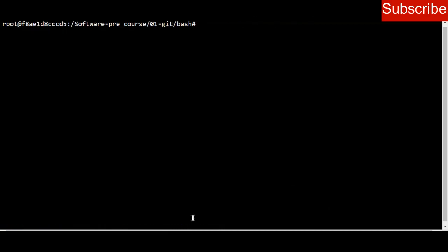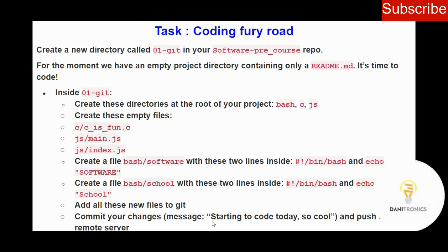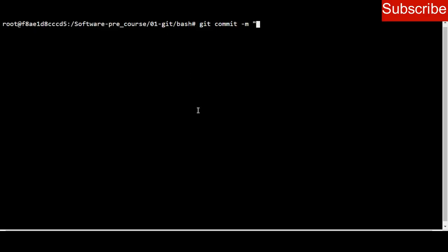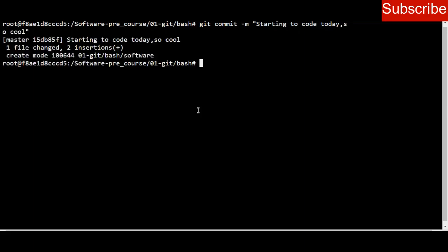Once I've configured git, I have to commit again so the commit is successful — the previous one was not successful because I hadn't configured git. The commit message is 'starting to code today, so cool.' Commit was successful: one file changed, two insertions.